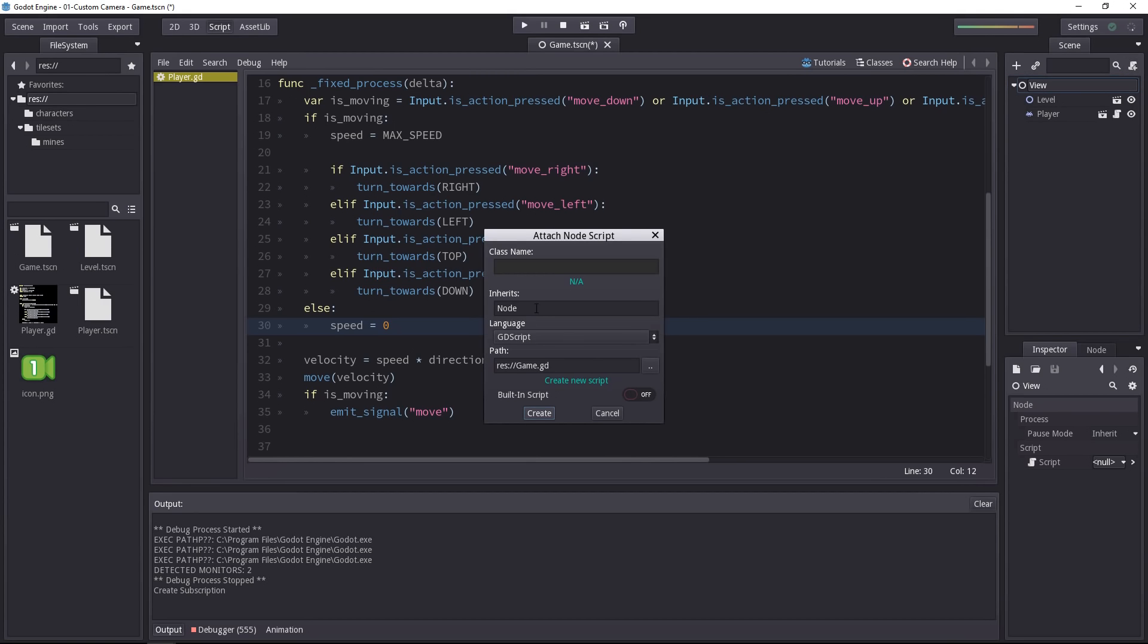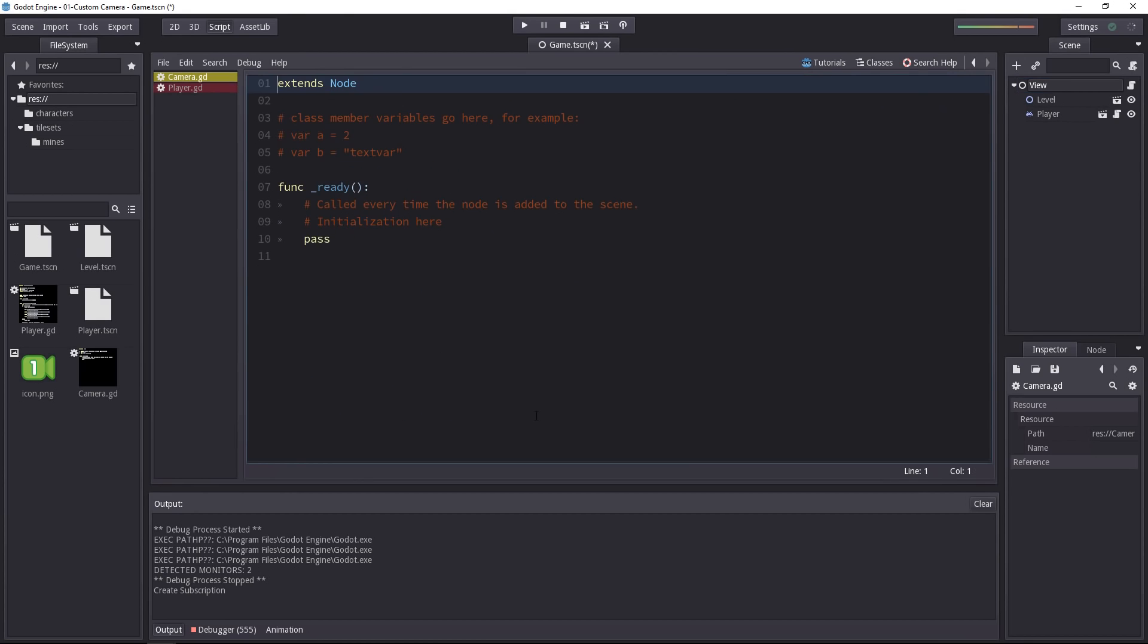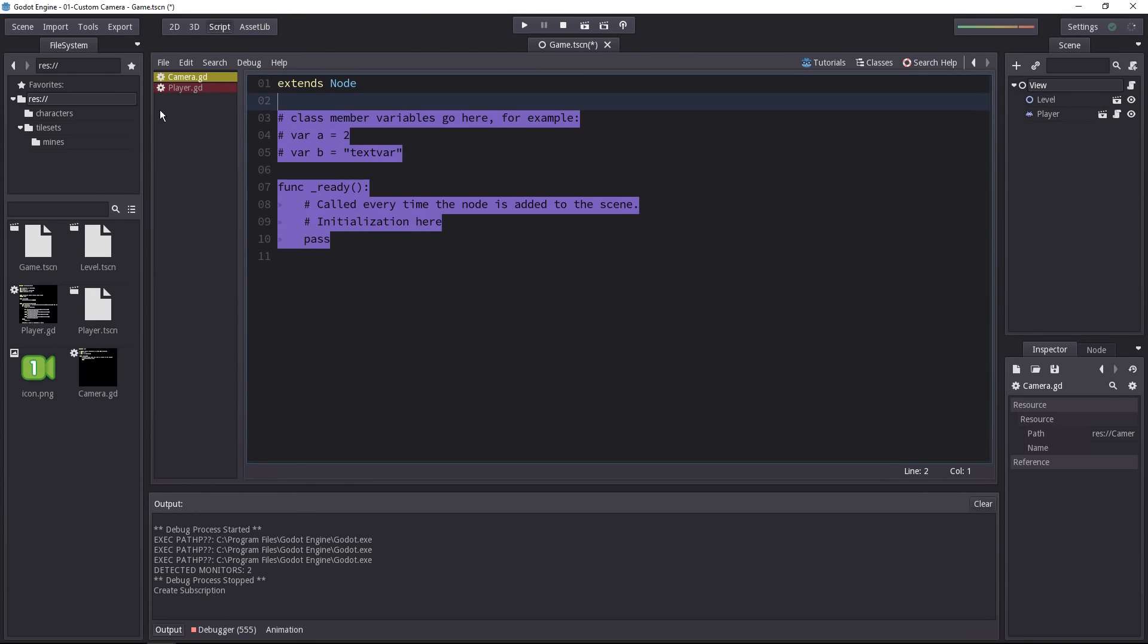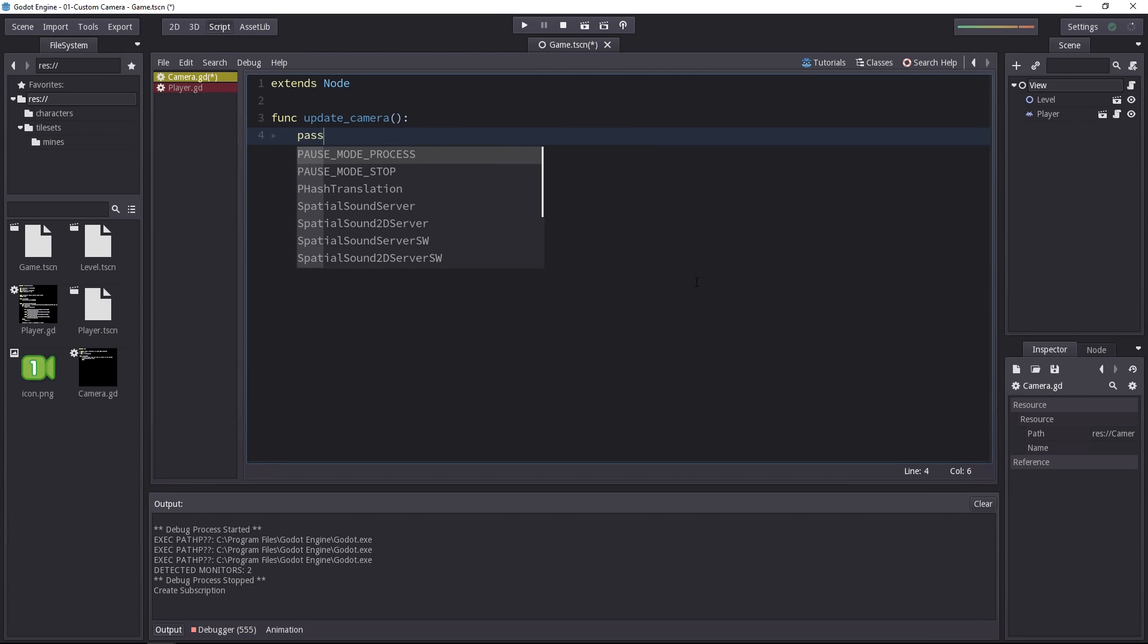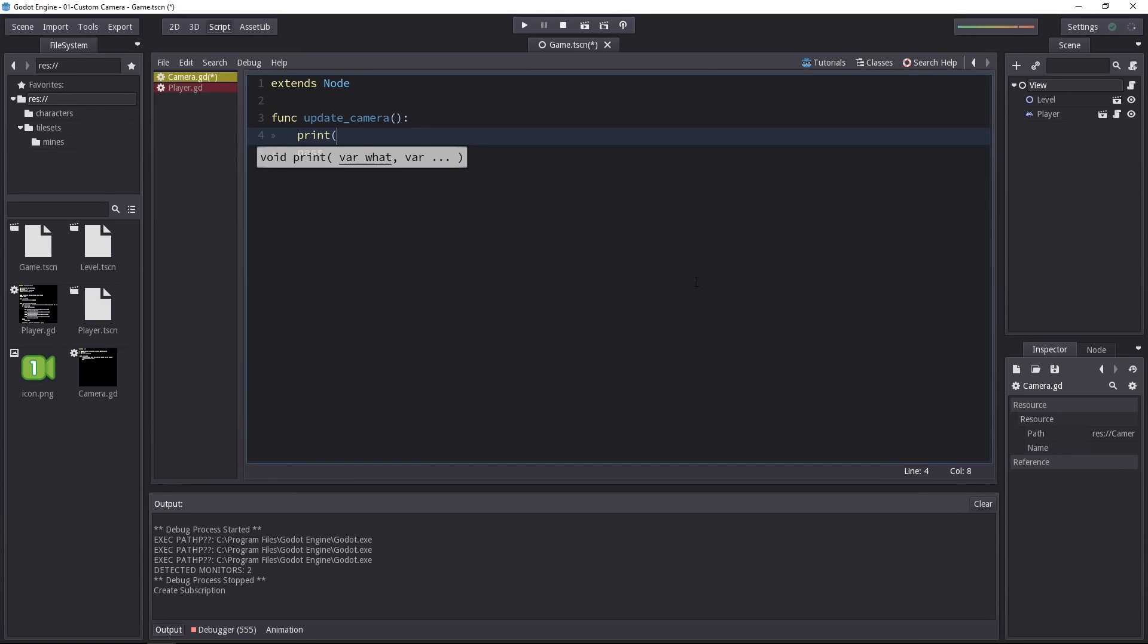Let's delete everything but the extends node. Now we need a method, a function that will get called whenever the player moves. Let's call it update_camera. It won't take any parameter, it's going to be a simple procedural function. I'll just write pass. Maybe let's add a print statement just so we see it works.